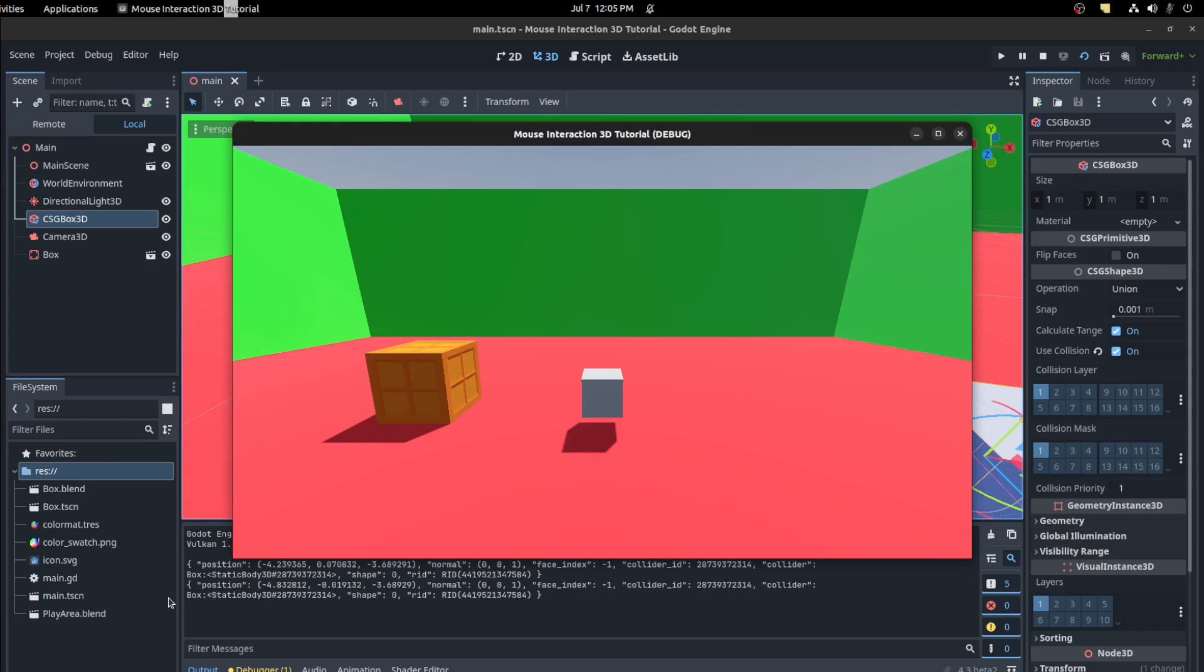There you go, I clicked on the box so you get information for it. So you get a position, its normal, the face index, and collider ID, and collider. That's the name of the actual collision object.